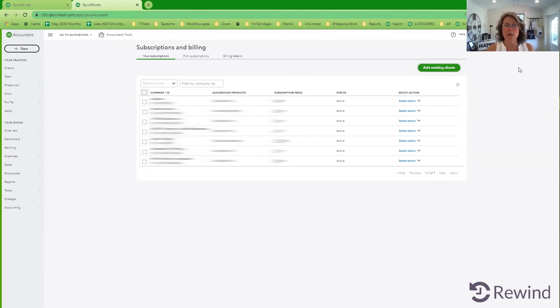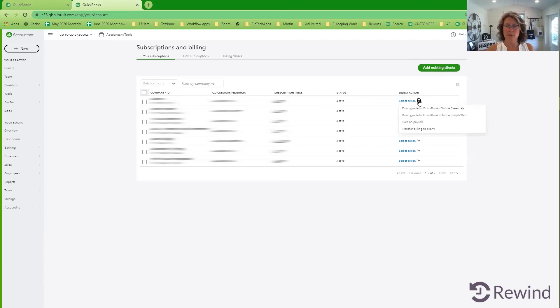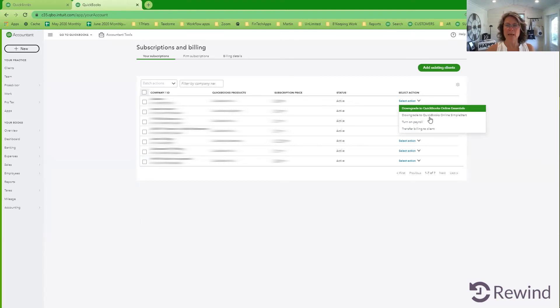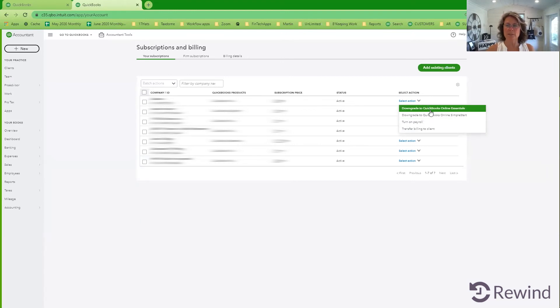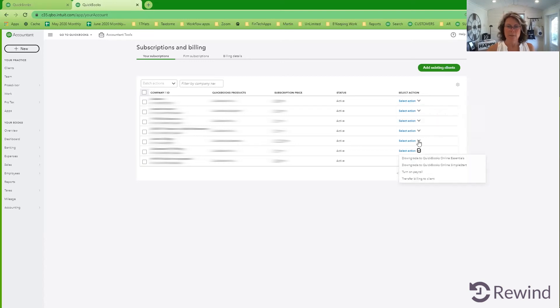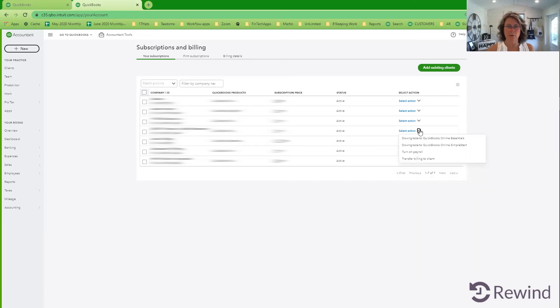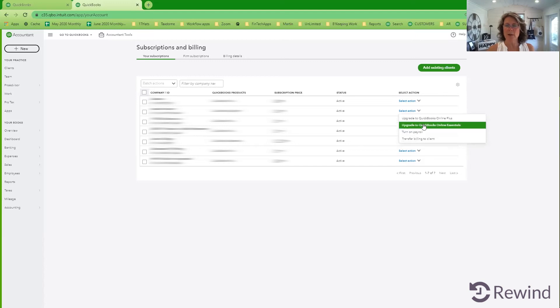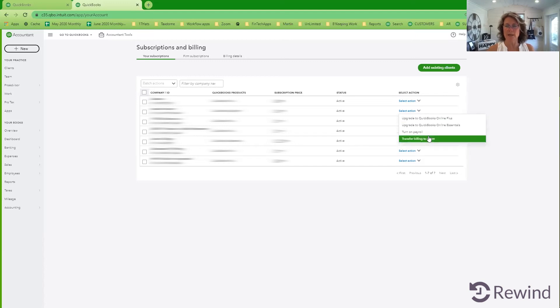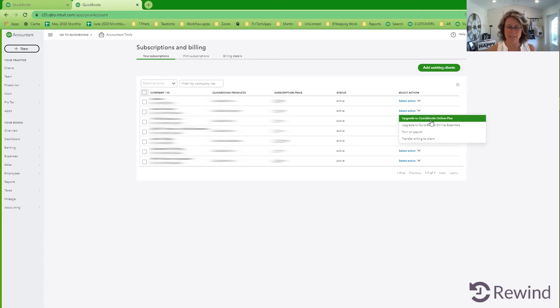Now though, you want to upgrade some of your clients to a different QBOA. You select the down arrow. And in the case of this company, they are already at the highest level. So there's nothing else that we can do for them. So what you want to do is, oh, all of these clients, this client is probably on a simple one. So any of the actions that you can take are going to be right here. And then that leads us to the next thing.